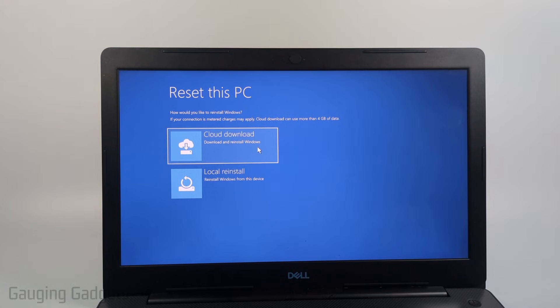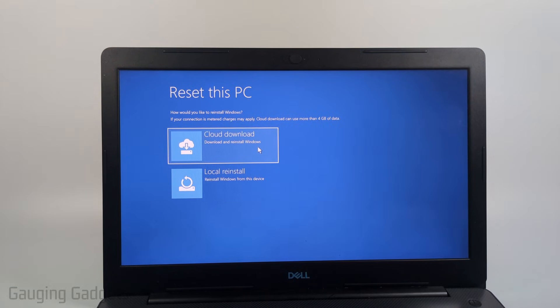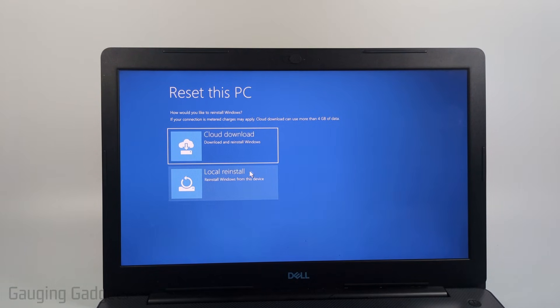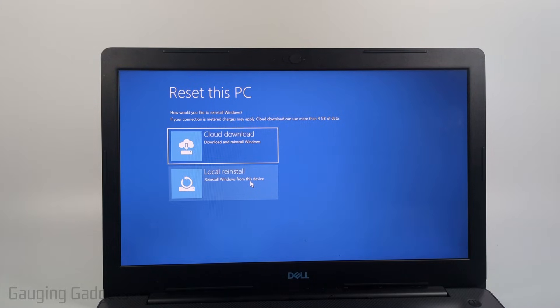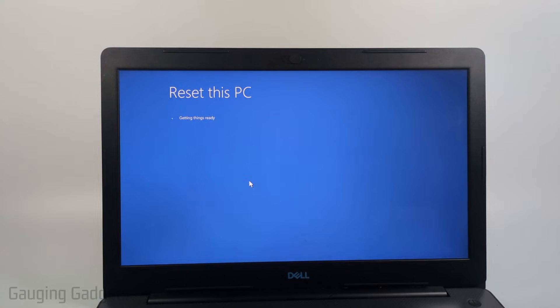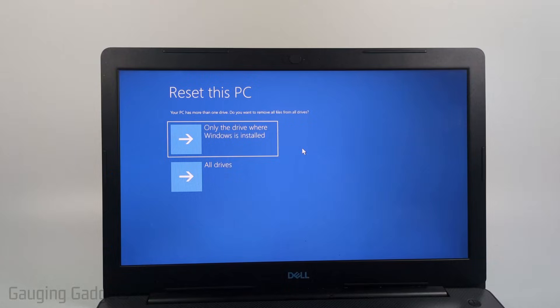But if you think the laptop might have any storage issues where it has low storage or maybe you have slow internet or no internet at all, and I know this laptop does not have very much storage, so I'm just going to do local reinstall. Select your option and it'll go ahead and get the PC ready for a factory reset.